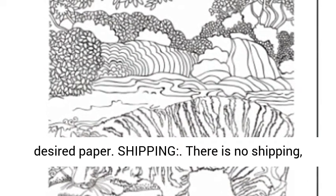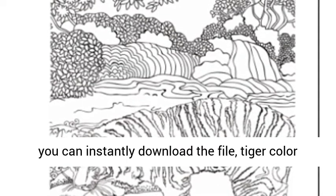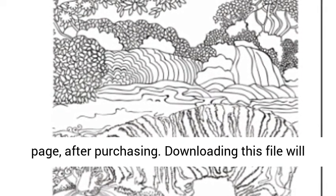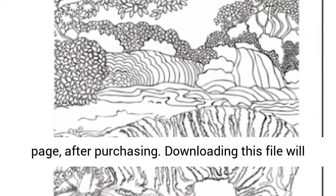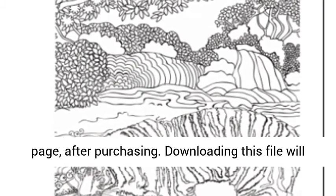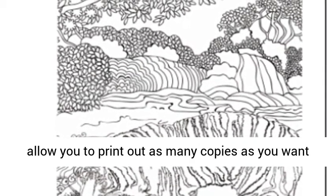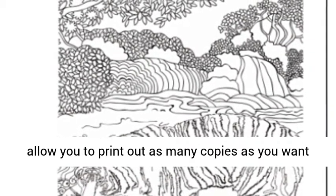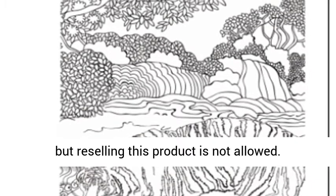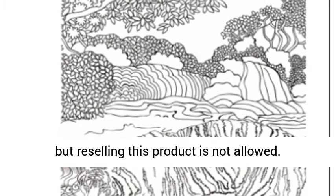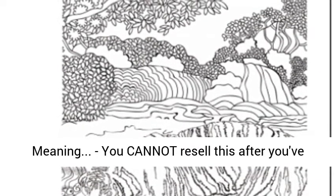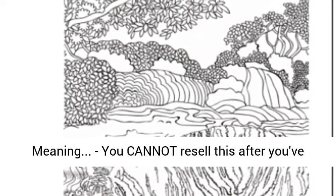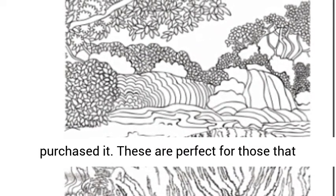There is no shipping. You can instantly download the Tiger Color Page file after purchasing. Downloading this file allows you to print as many copies as you want, but reselling this product is not allowed.